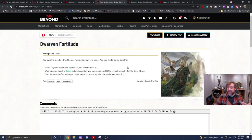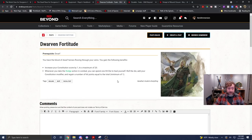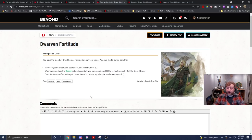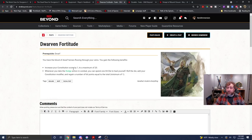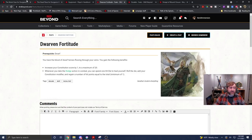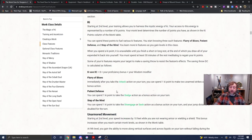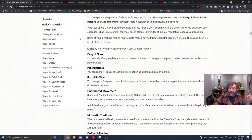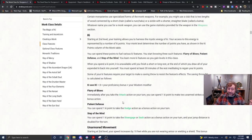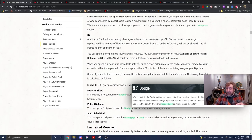Your hit die as a monk is a D8. You have, potentially, a pretty decent constitution modifier. It depends. And you regain a number of hit points equal to that total. Well, as we said with the monk, for one key point, we can patient defense to take the dodge action as a bonus action. So, now, on our turn, when we're at least level five,